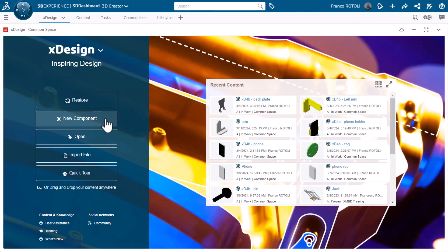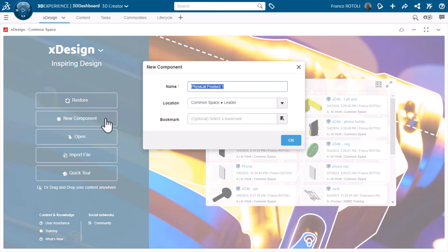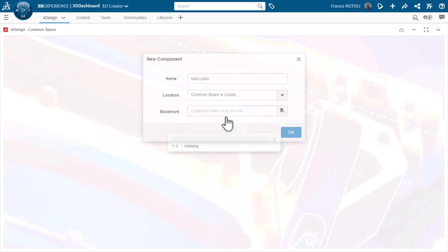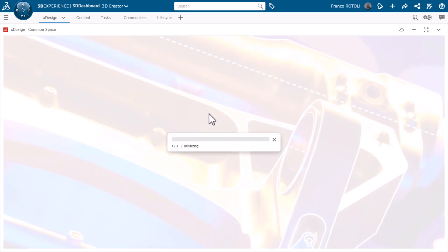From the XDesign main screen, I'll click New Component. I'll name it Backplate and note the collaborative space to which it's saved. Clicking OK will bring me into the XDesign environment.